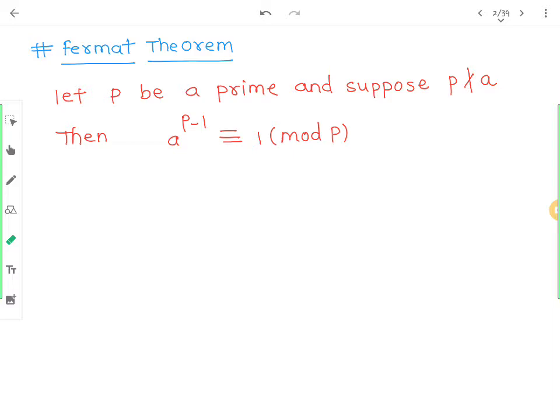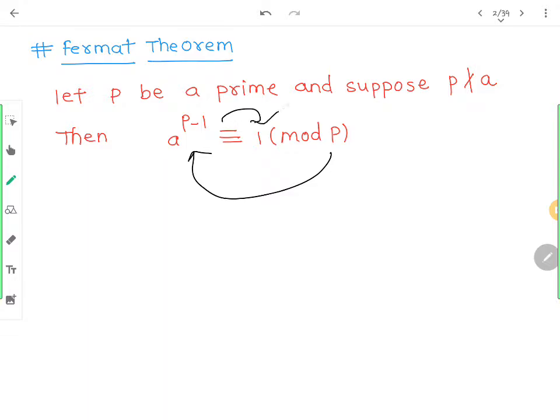p कोई भी prime है और a कोई भी number है, लेकिन एक दूसरे को divide नहीं करना चाहिए। तो क्या हो जाता है कि जब आप p से इसको divide करोगे तो remainder मिलेगा 1।